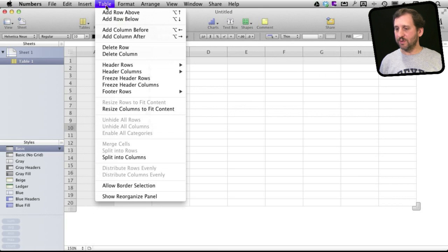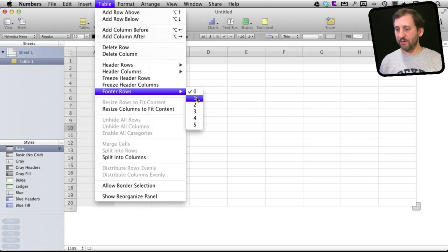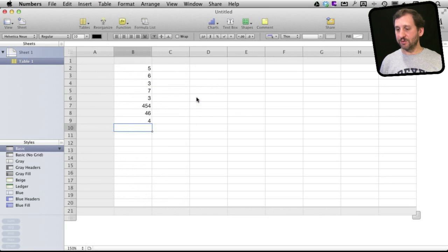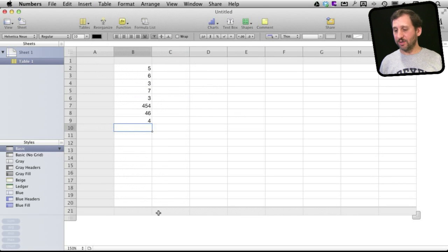But you can also go to Table, Footer Rows, and define the number of footer rows. I'm going to set it to 1. You can see now I have this footer row at the bottom.